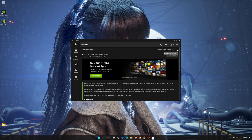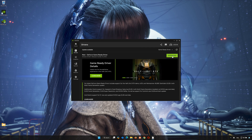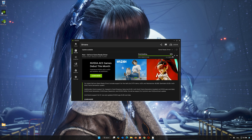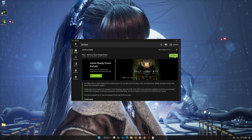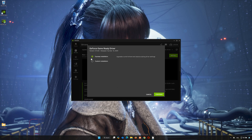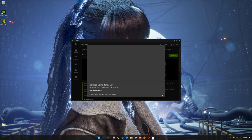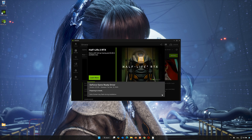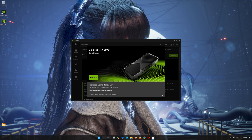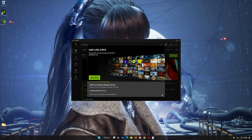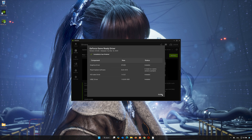Click Check for Updates. Select Express Installation and click Continue. Once done, restart your PC.